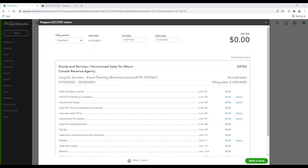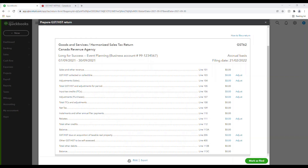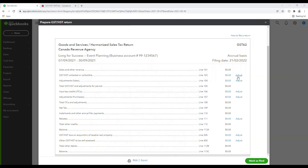Next, you will review the lines of the Sales Tax Return with the Balance Owing or Refund Due showing at the bottom. You can review each item line by line and review the values by clicking on the hyperlink here. Clicking on these values will take you to a report of all the transactions that make up this figure. You can also make adjustments to a line on the Sales Tax Return by clicking the Adjust option here.